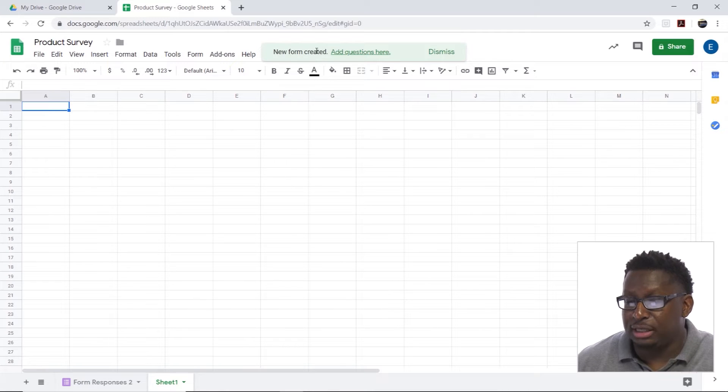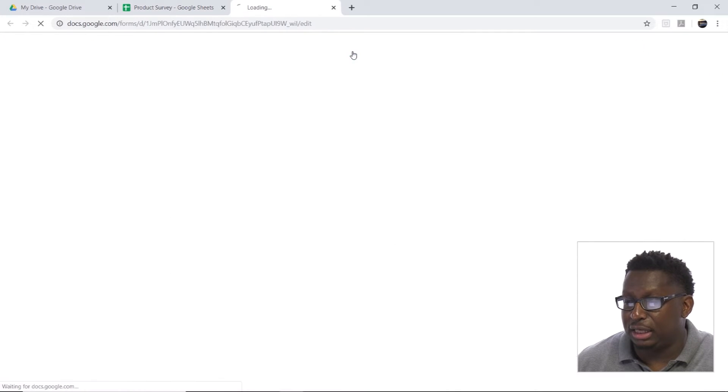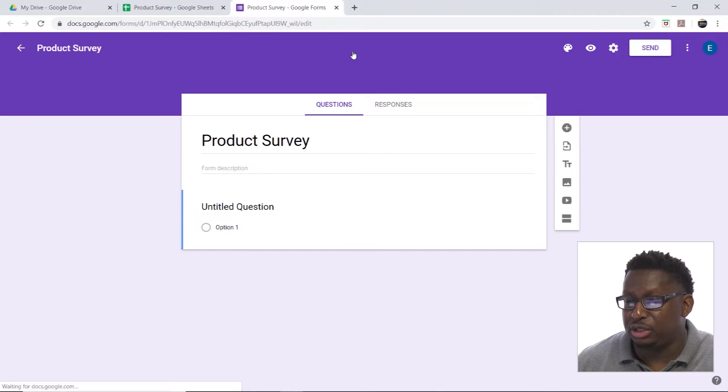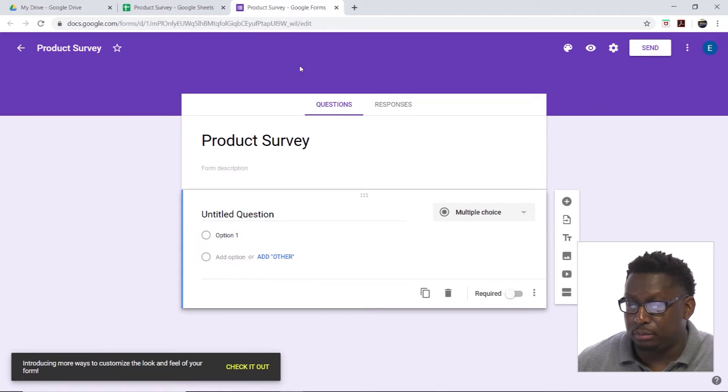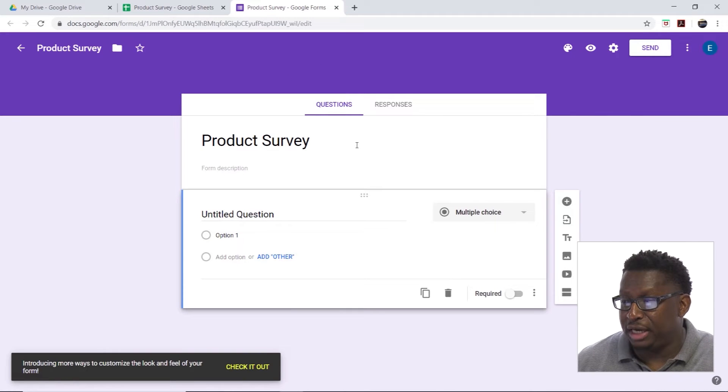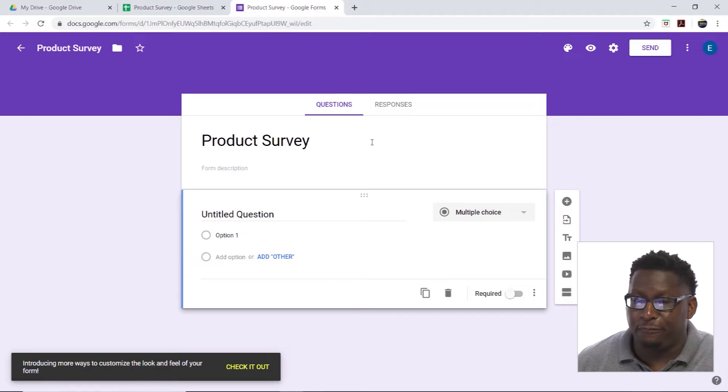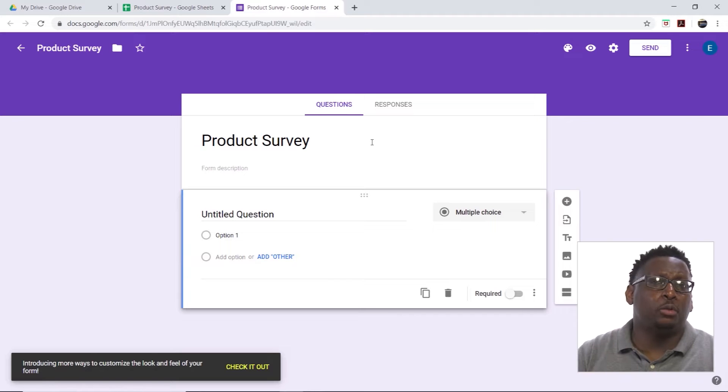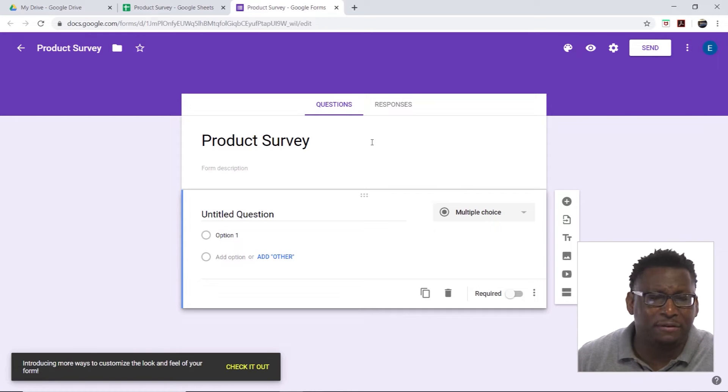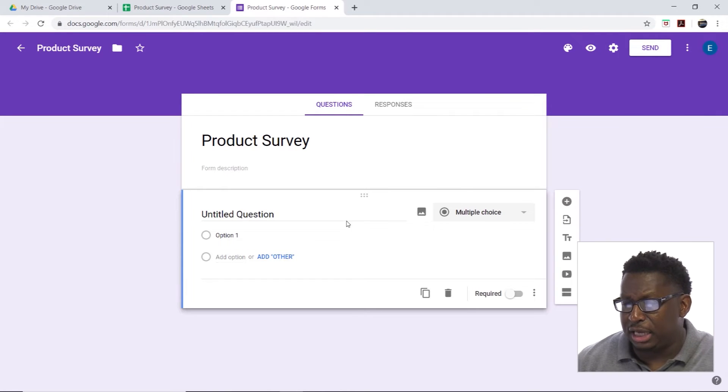It goes ahead and says the new form has been created. I'm going to click the add questions here link and it brings me here so I can see my form. Sometimes that opens up automatically, if not you can use that link to get in there.